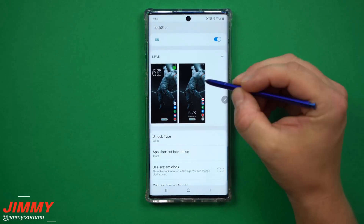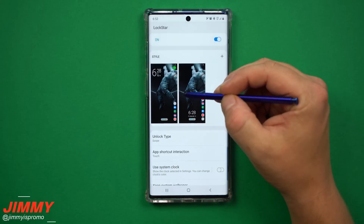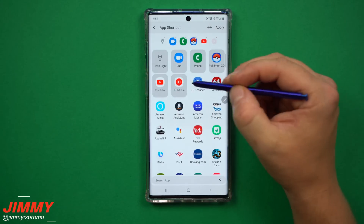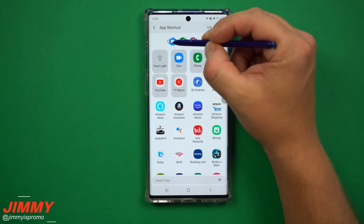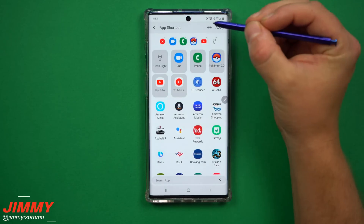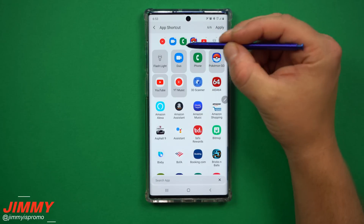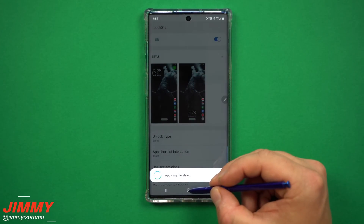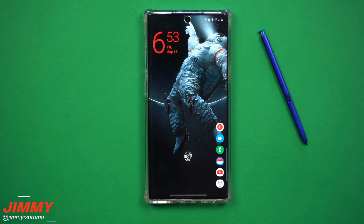One last thing: if you want to change any part of your existing setup, just press and hold the style and go to Edit. For example, I'm going to click on Shortcuts again and add YouTube Music since I listen to music every single day. You can also rearrange the shortcuts — I'll move the flashlight and put YouTube Music at the very top. Once I have it set the way I want, I hit Save, go home, and the lock screen is back with everything updated.